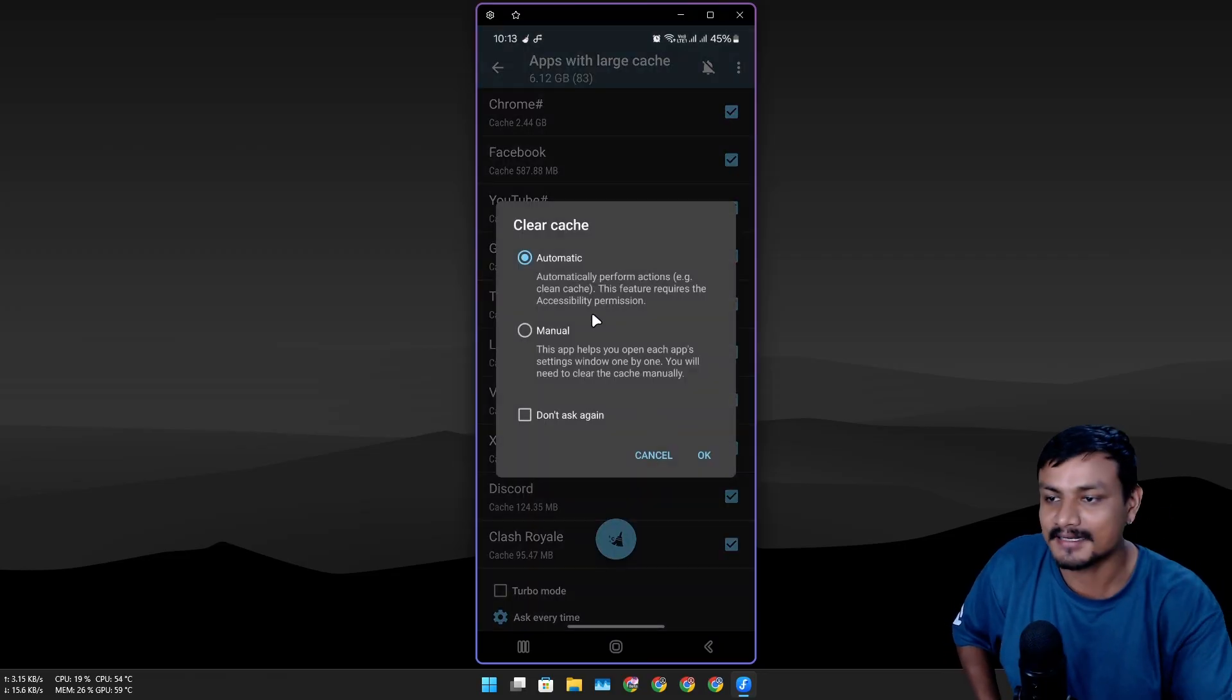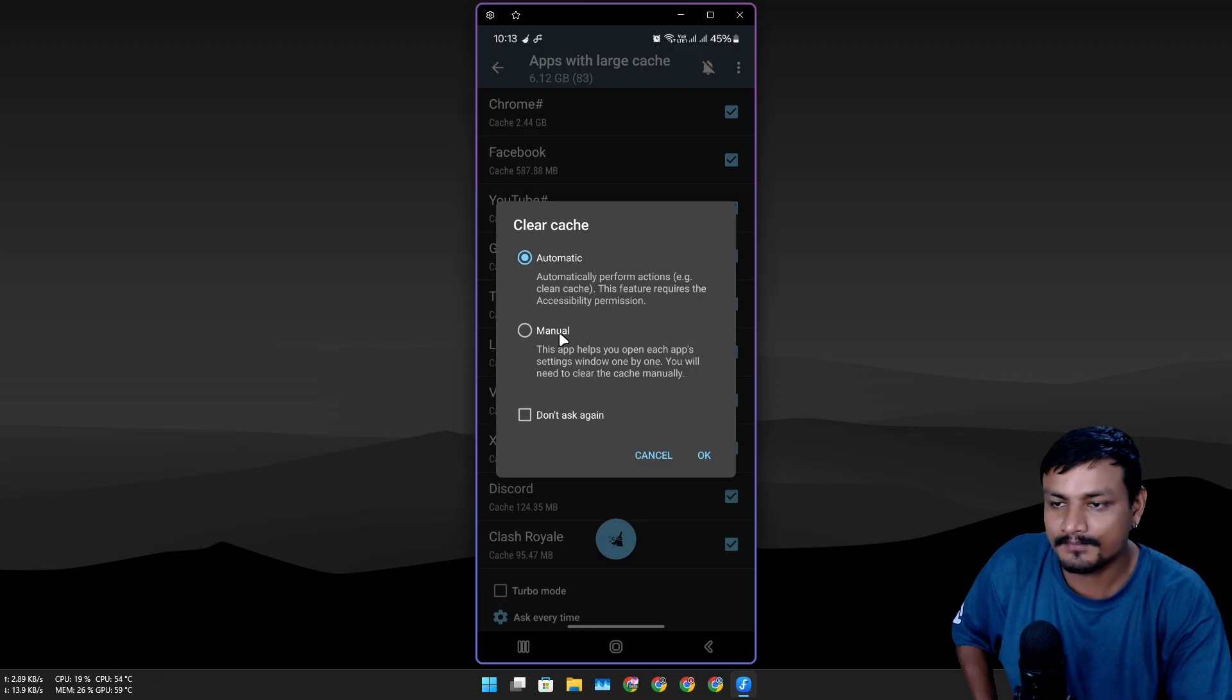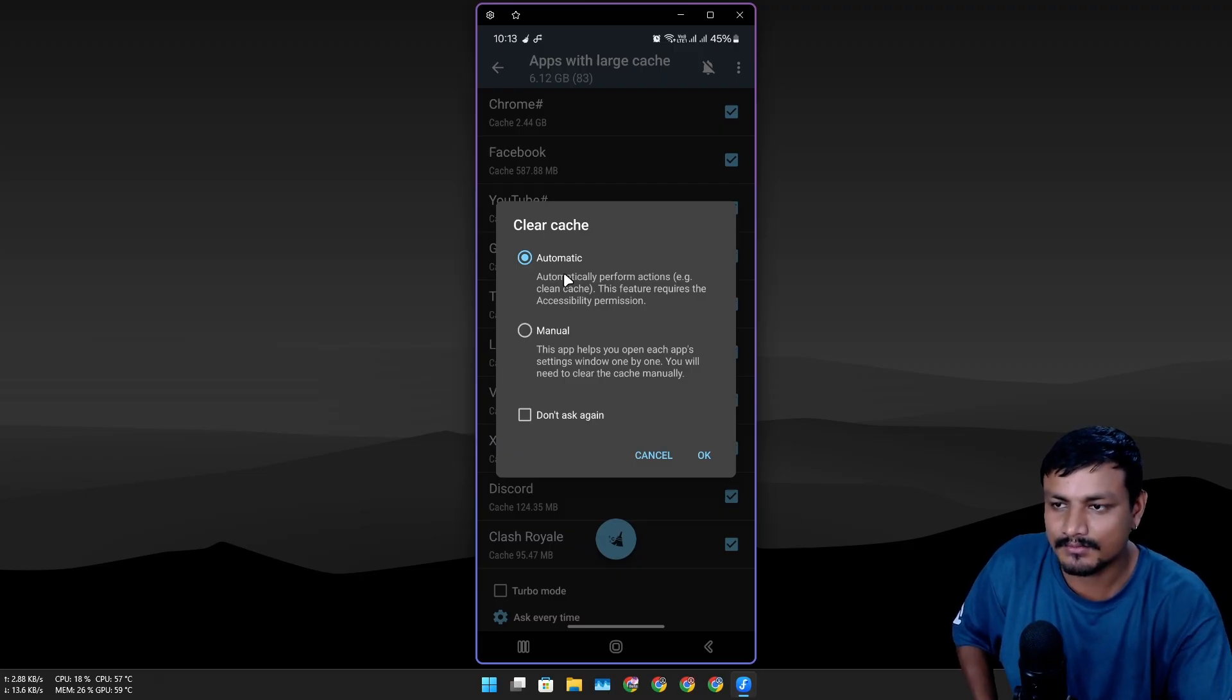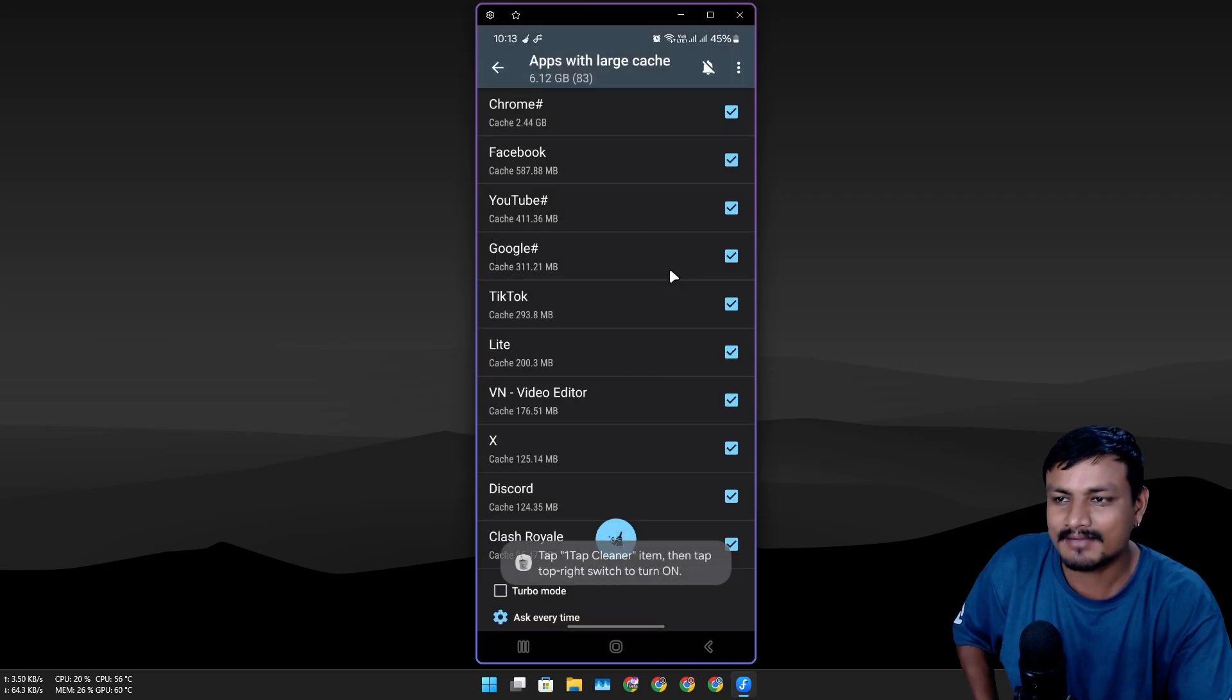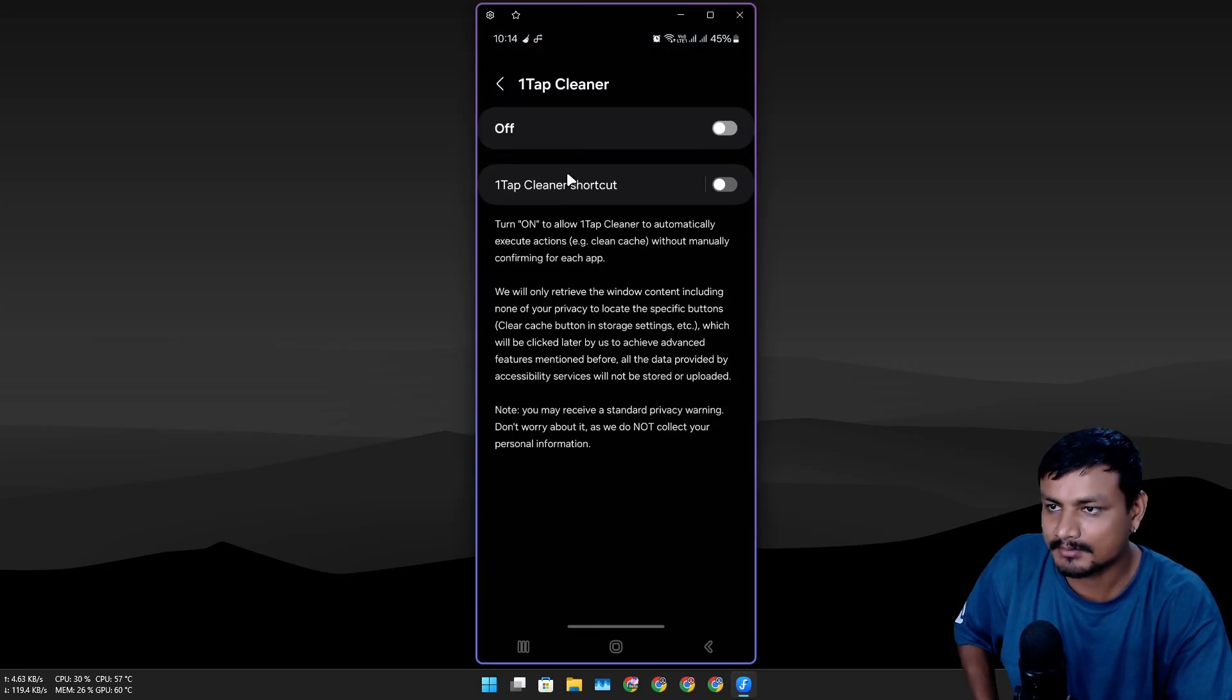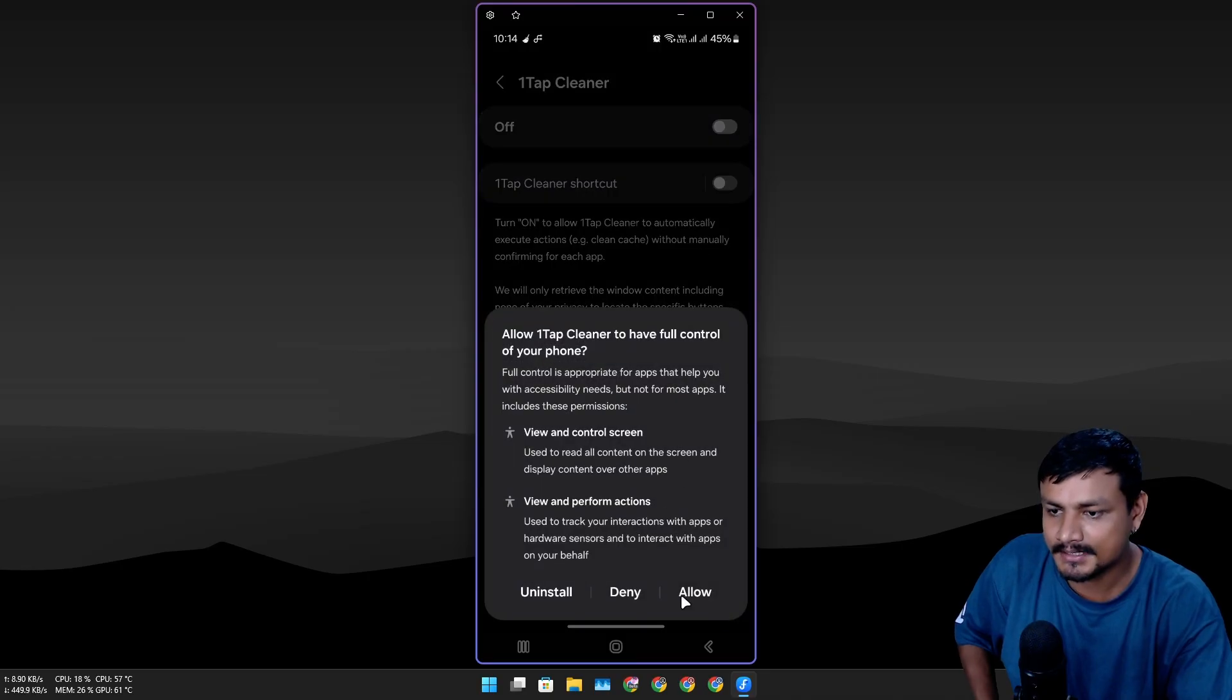I'm gonna click on this broom icon and let's do the cleanup. Now it will bring two options here: Automatic and Manual. You don't want to do manual—it takes forever. We're gonna go with Automatic. Now we have to give some permission to it.